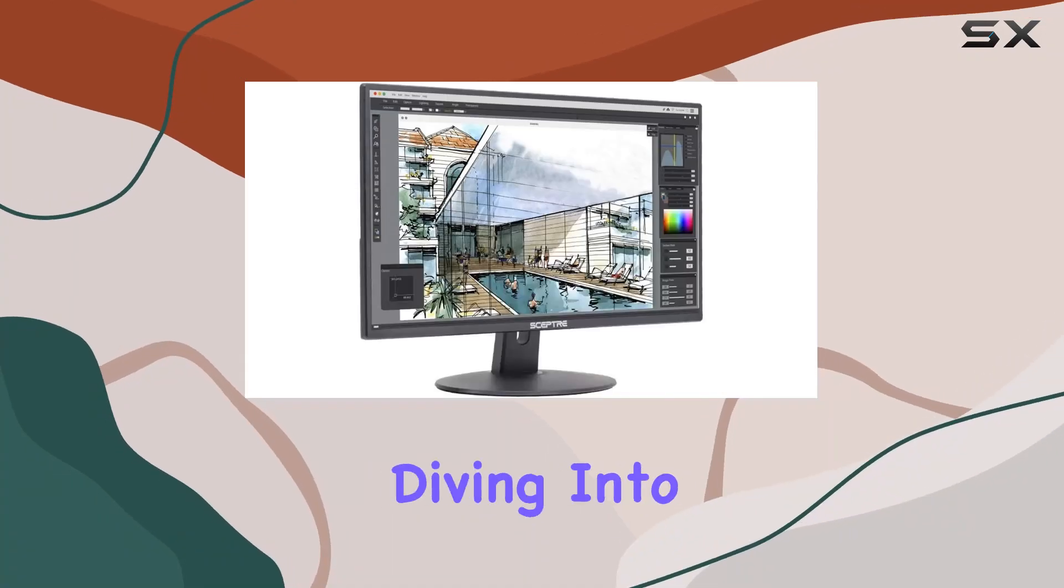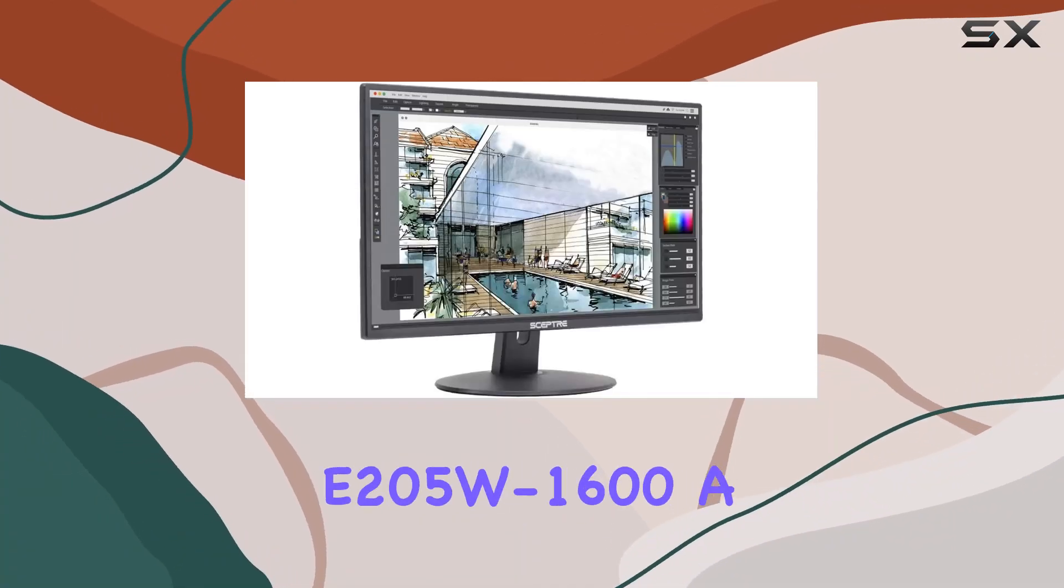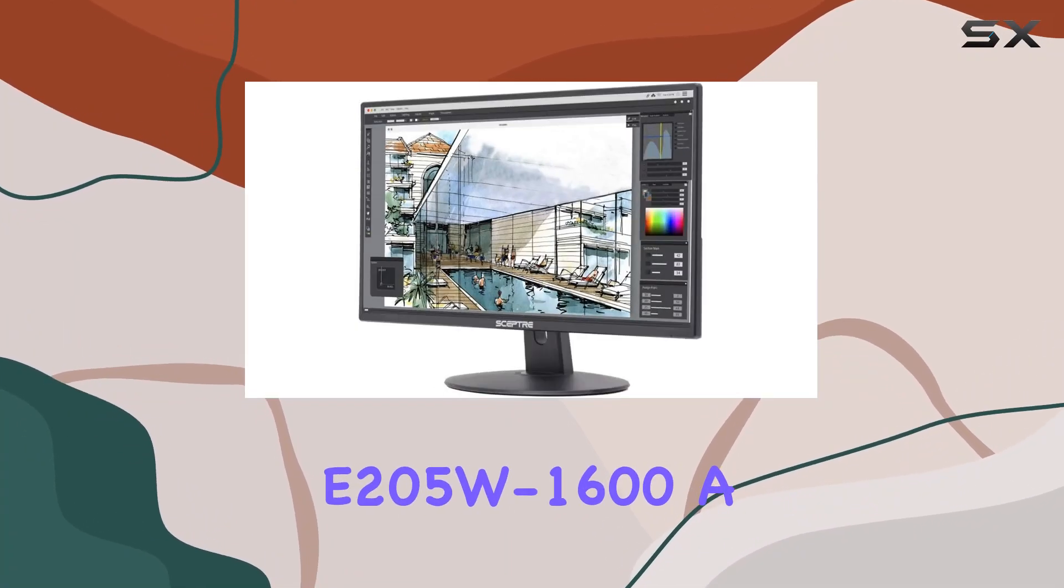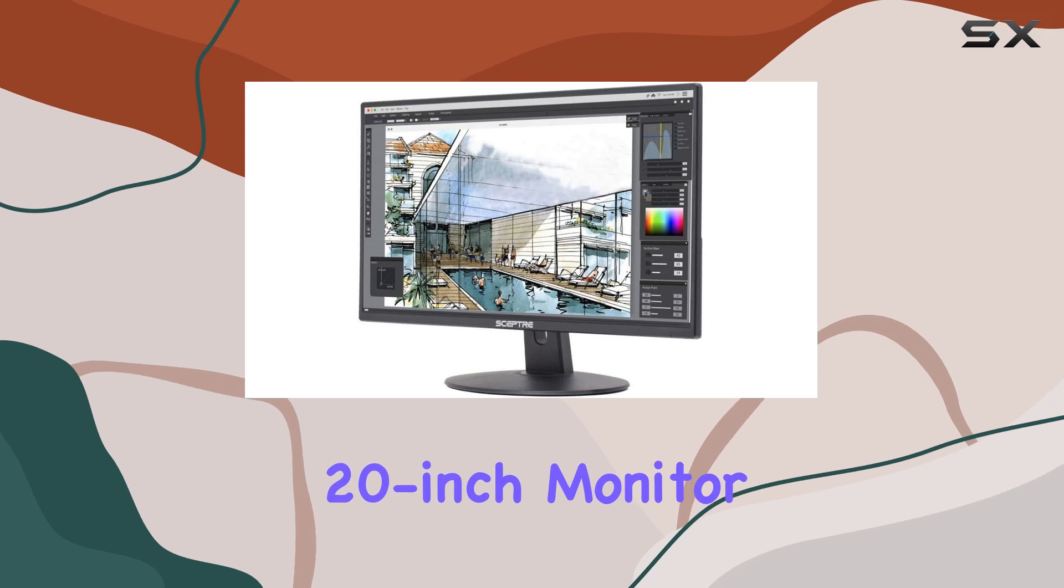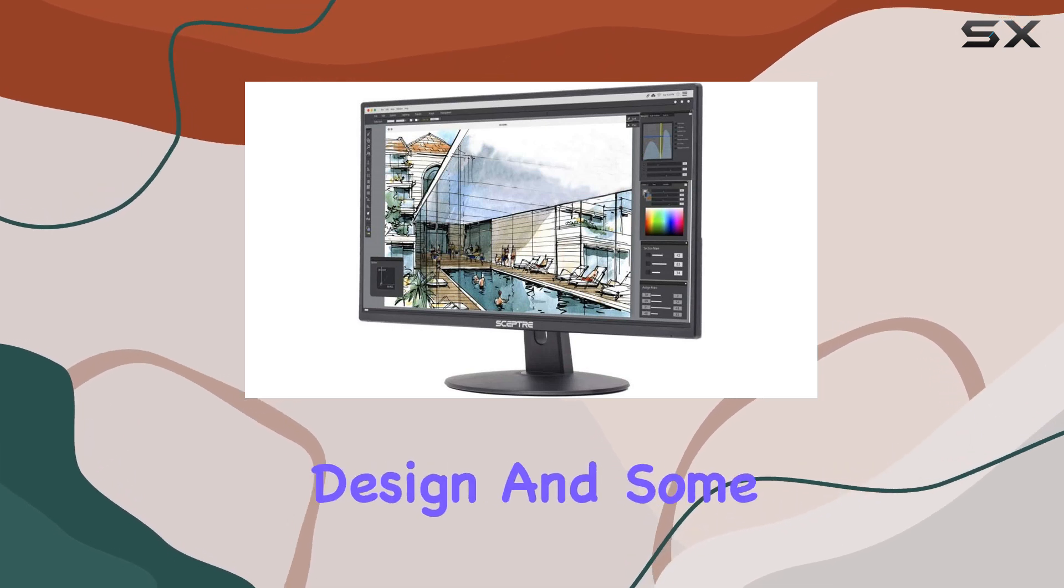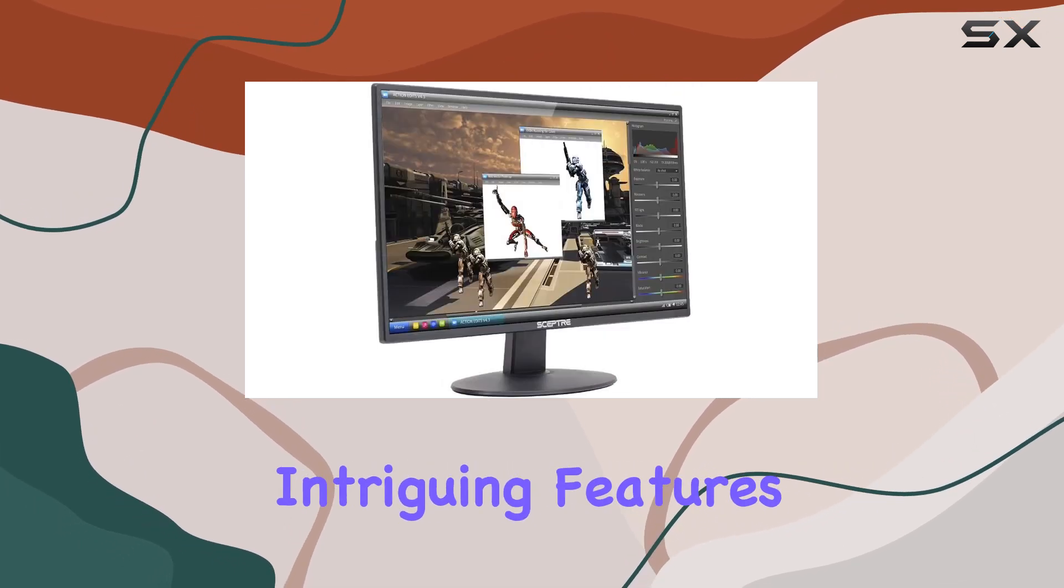Today, we're diving into the Scepter E205W1600, a 20-inch monitor that boasts an ultra-thin design and some intriguing features.